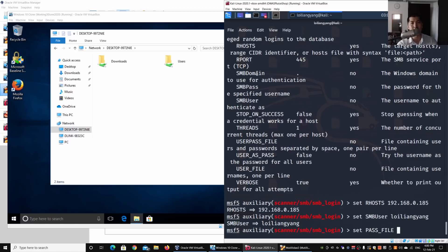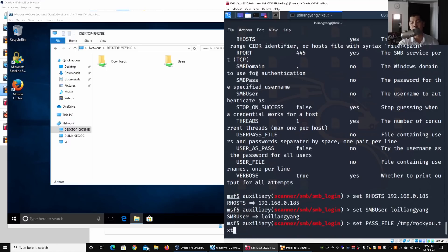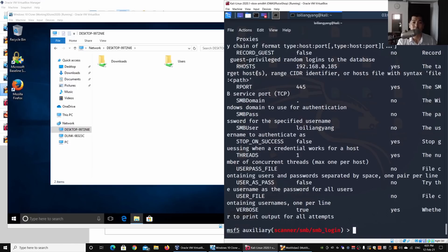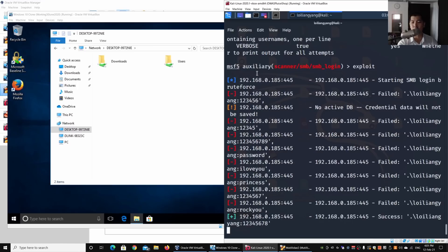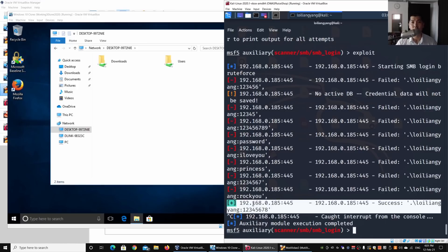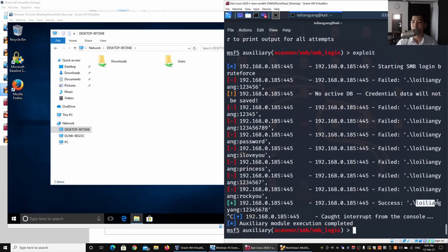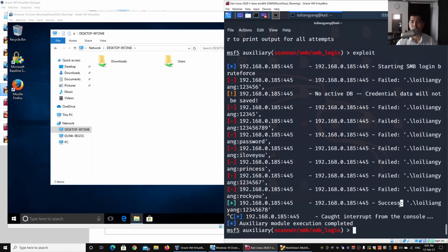Next I set the PASS_FILE, which is a list of passwords to inject into the service. I set it to '/tmp/rockyou.txt' — this is the rockyou wordlist inside Kali Linux containing commonly used passwords. After entering 'show options' to verify all parameters, I run 'exploit'. We get a success response: username 'loi liang yang' with the password '12345678'. We managed to retrieve the credentials via brute force.